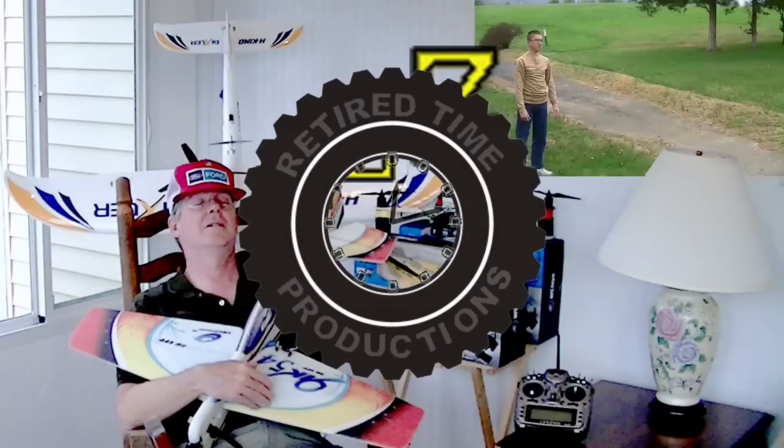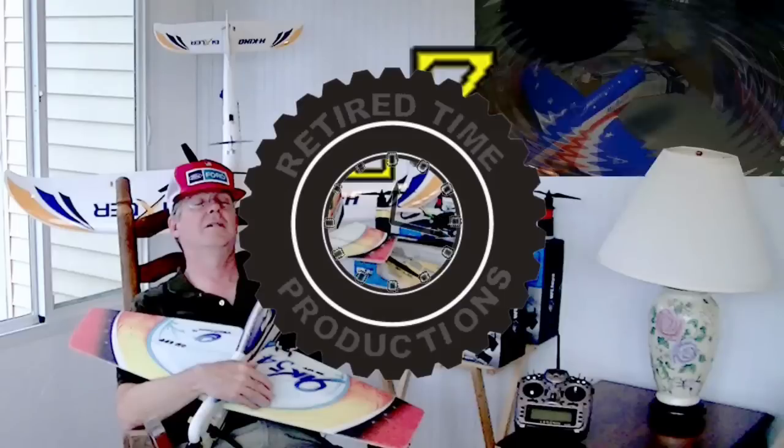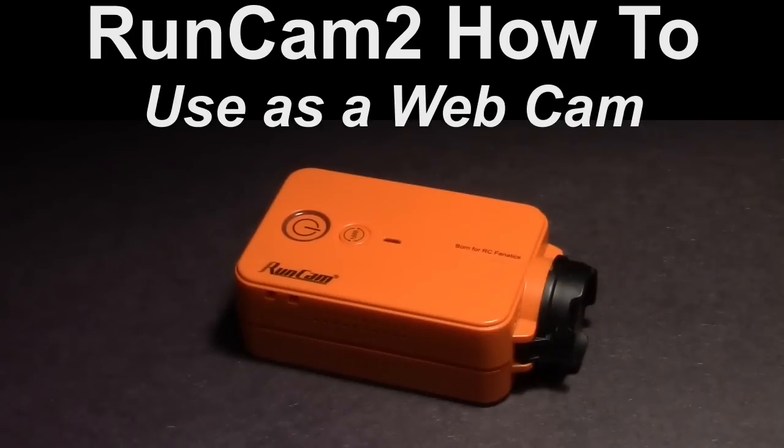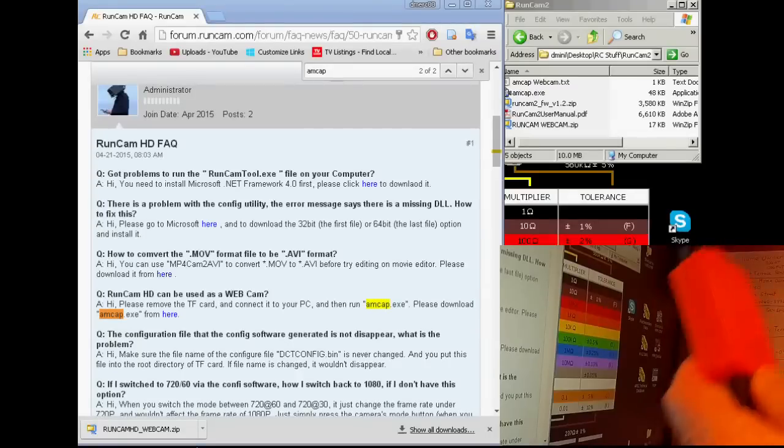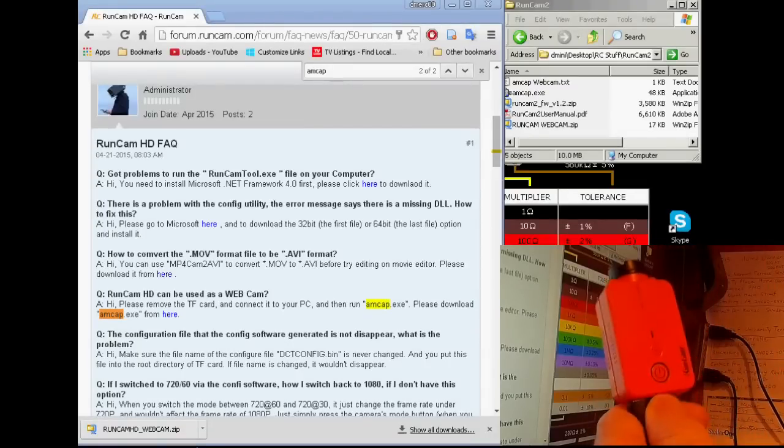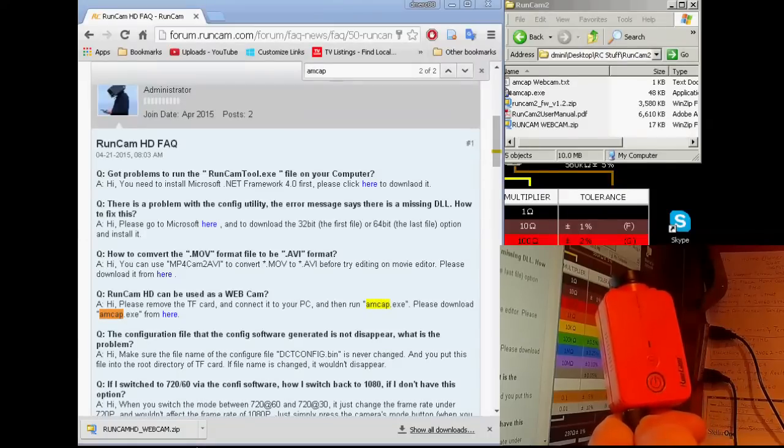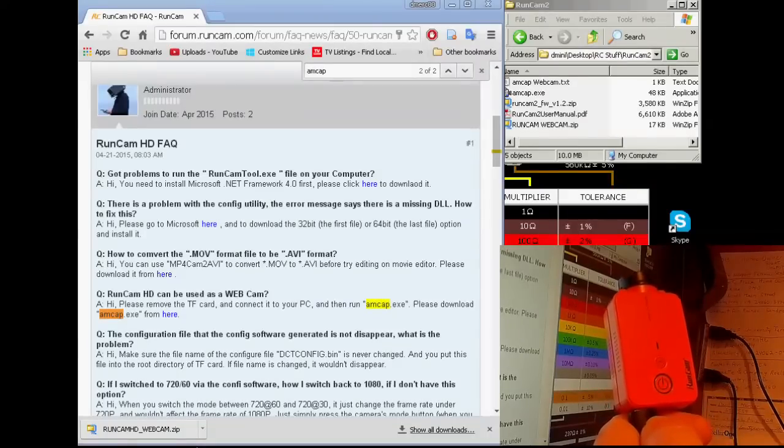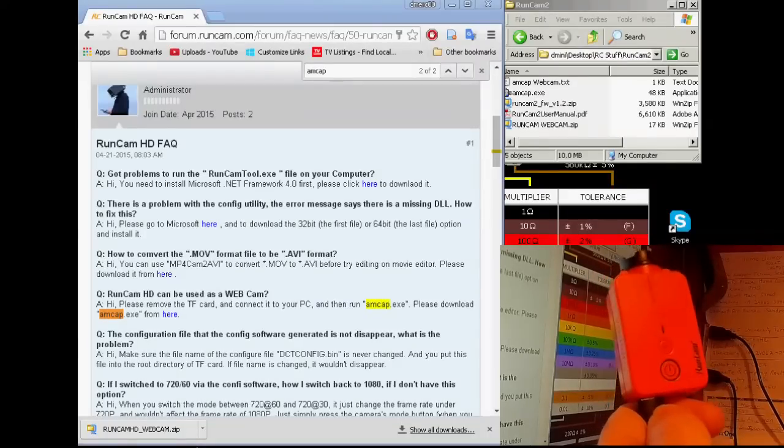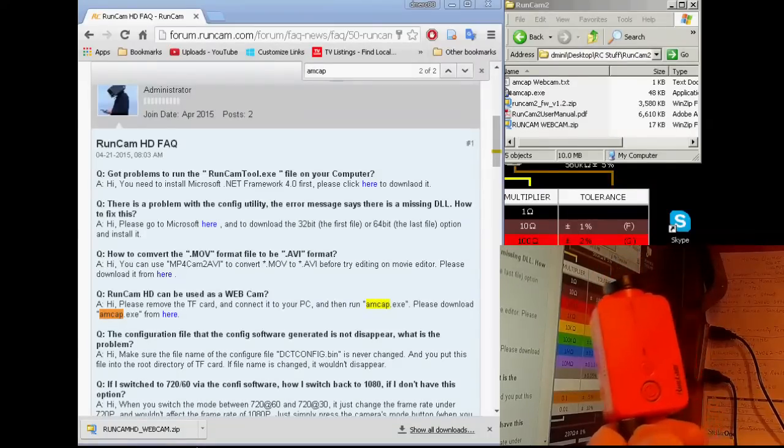Welcome to Retired Time Productions. So this is how to use your RunCam 2 as a webcam. We're going to get into just how to do that.